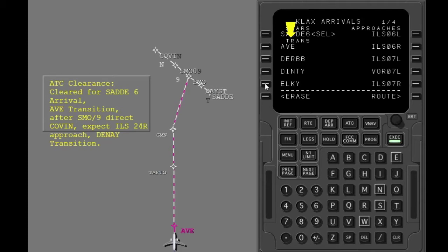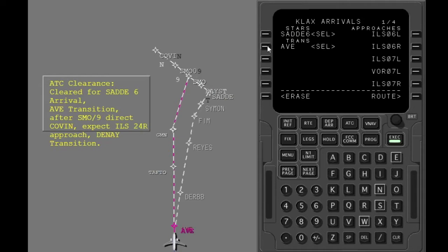These transitions are used to connect the route to the star. Select the transition. Select the approach on the next page.